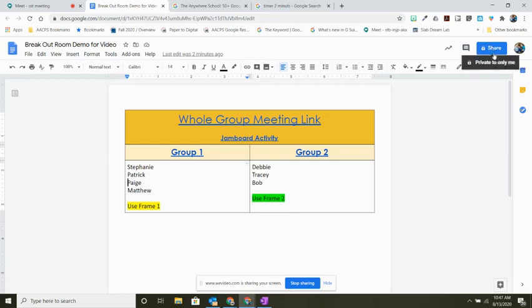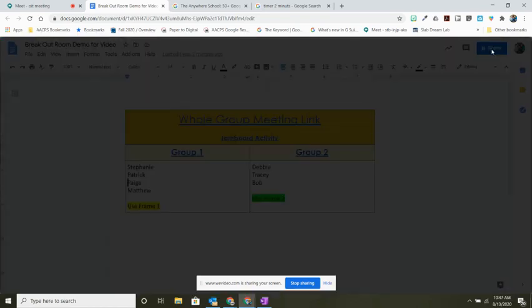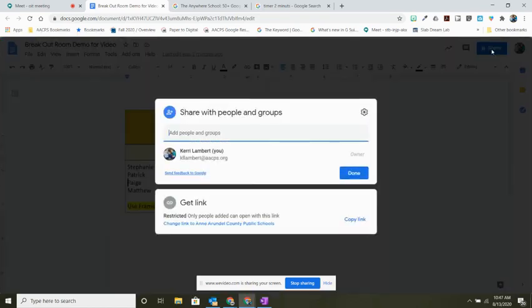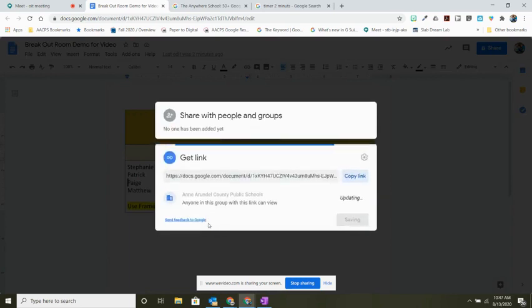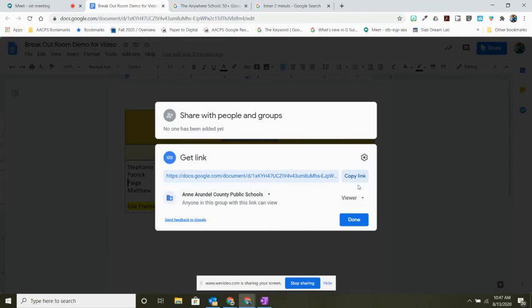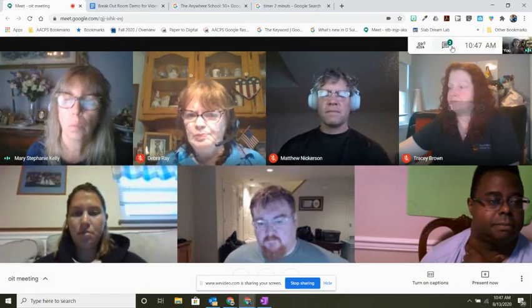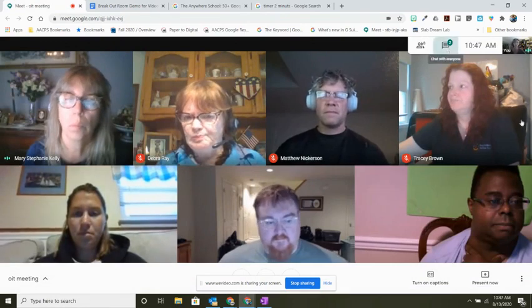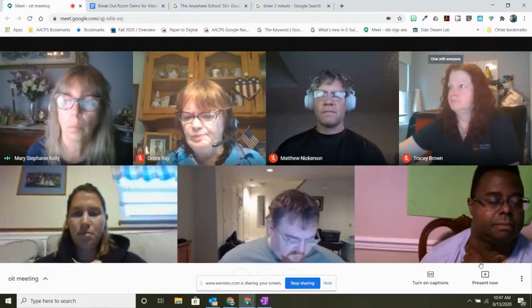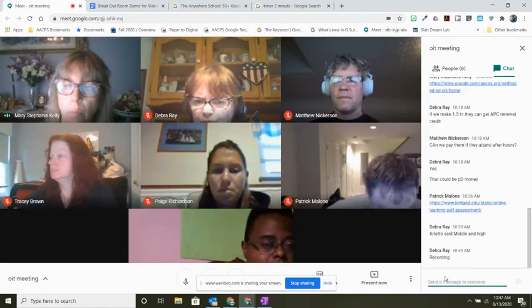To share this with my class, I'm going to go to my share button up here in the upper right-hand corner. Where it says get link, I'm going to change this link to anyone in AACPS with the link can view. I can then copy this link and paste it into the chat of my whole group meeting so that all of my students have access to this.